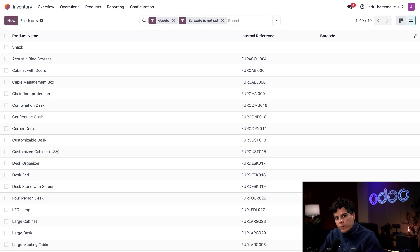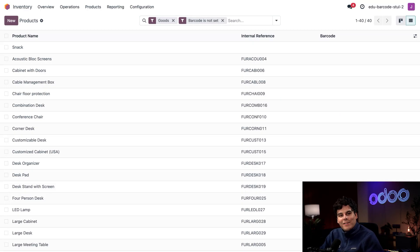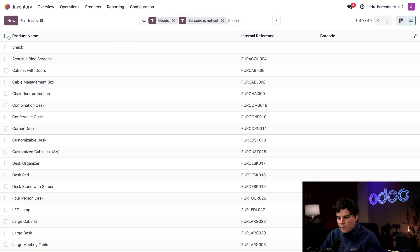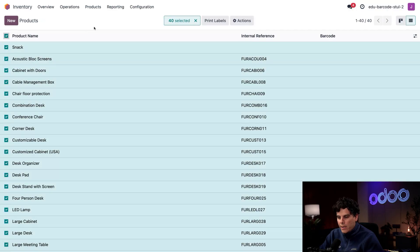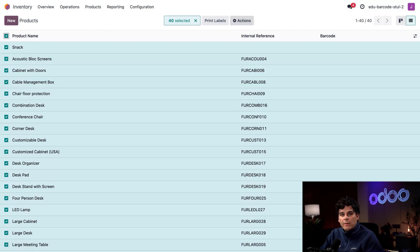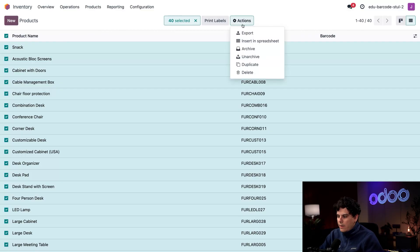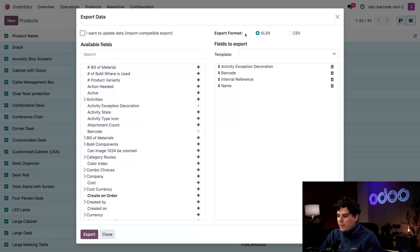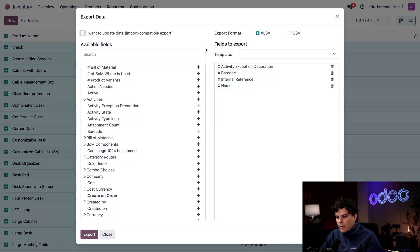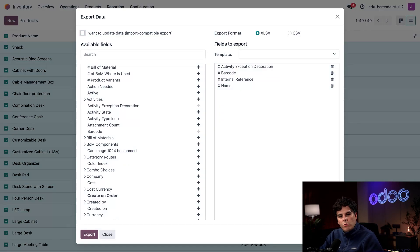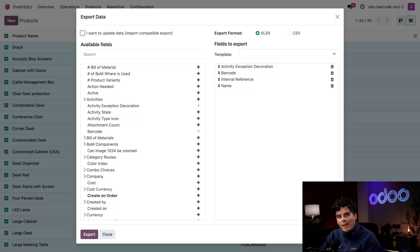Some items disappeared. Why? That's because now we have a list of only the products in the database that don't have a barcode value set. Now let's export this. I'm also going to take this box to the left of Product Name to select all of the items. We have 40 selected here. Now we're going to select our actions button and select Export.